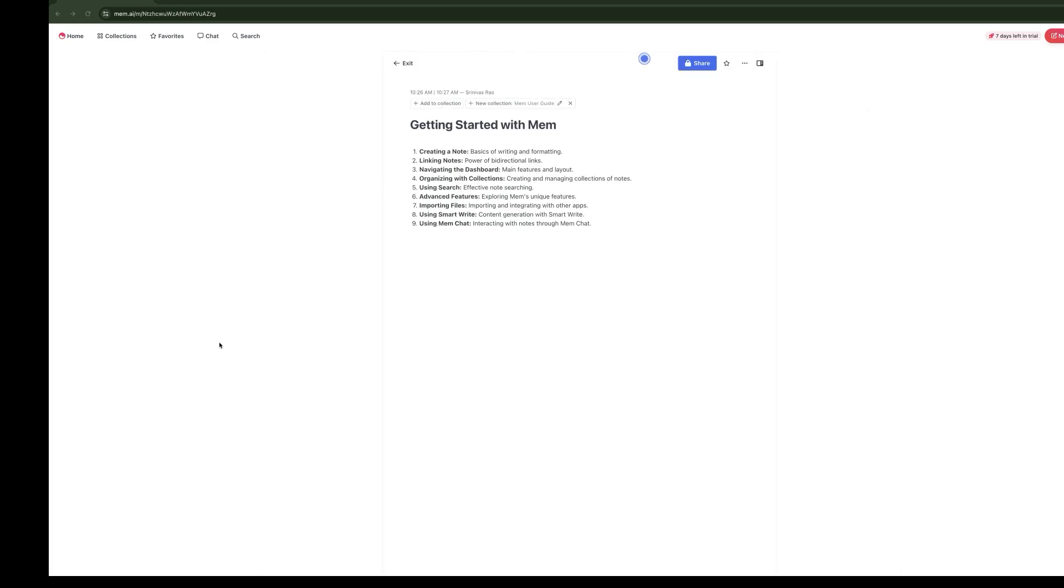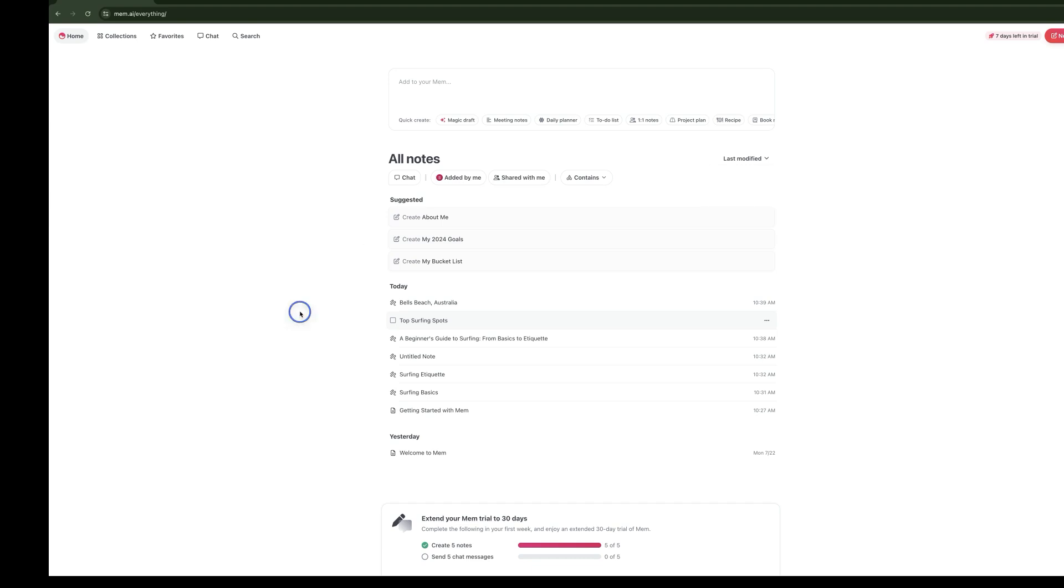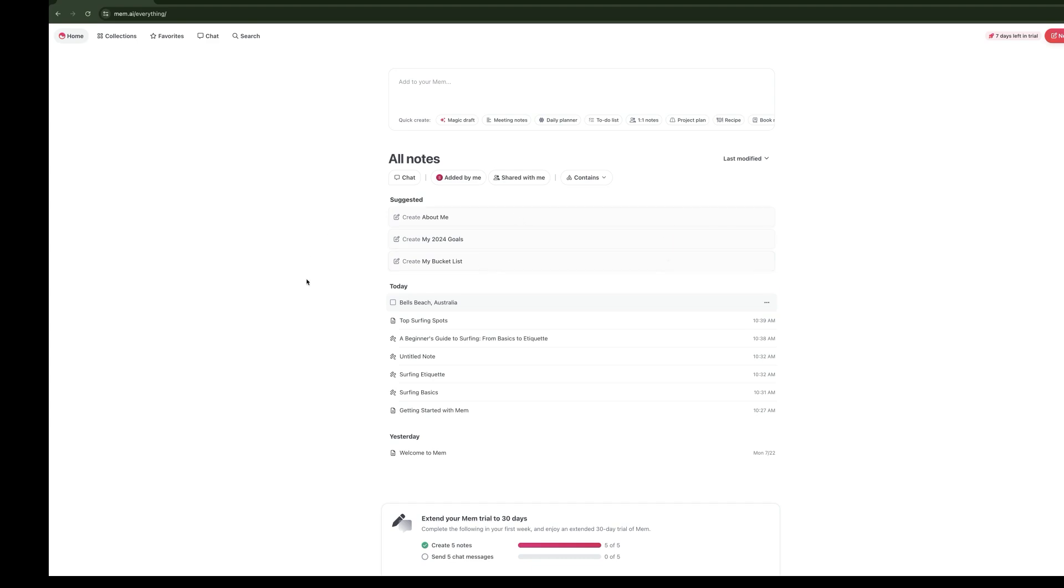Now that we've captured some notes and linked them together, let's explore how to navigate Mem. Mem is designed to help you reduce context shifts and keep you in the flow of your work. The very first thing that you will see when you log into Mem is the home screen or the timeline. This gives you a chronological view of all of your notes. You have the option to sort by when they were last modified or when they were last created. By default, it goes to last modified, so if you modify something, you'll see the most recent note you were working on.